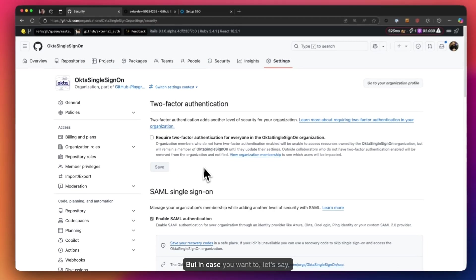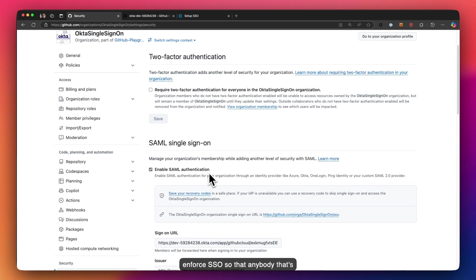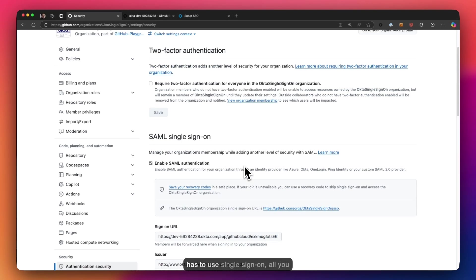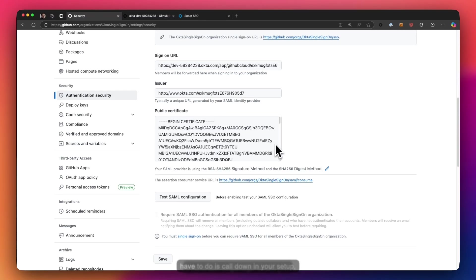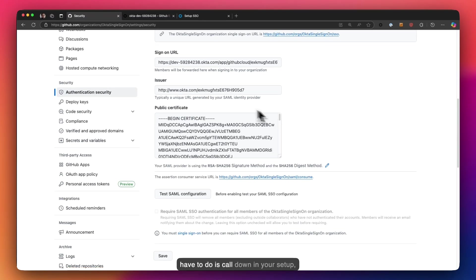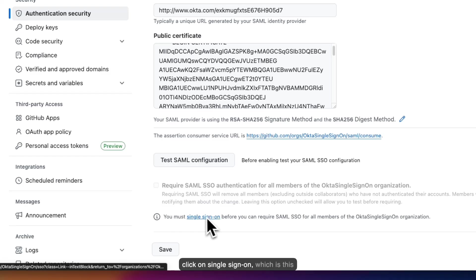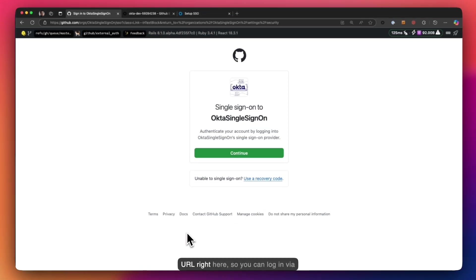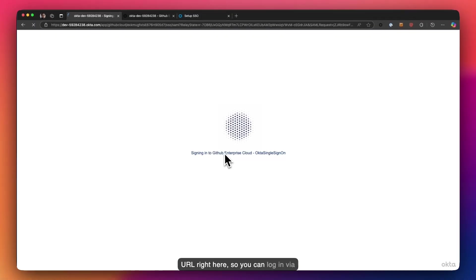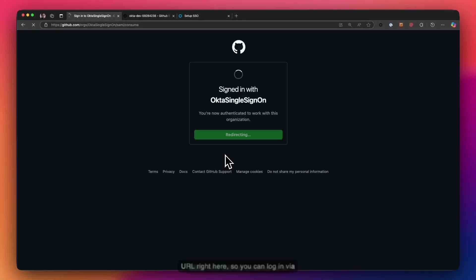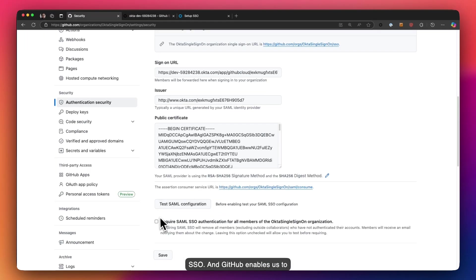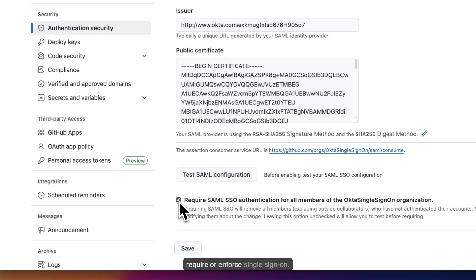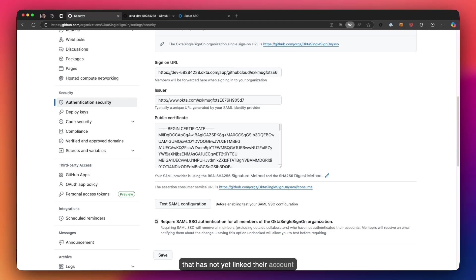But in case you want to, let's say, enforce SSO so that anybody that's accessing your company resources has to use single sign-on, all you have to do is scroll down in your setup, click on single sign-on, which is this URL right here, so you can log in via SSO. And GitHub enables us to require or enforce single sign-on. Now please keep in mind that when you enforce single sign-on, any user that has not yet linked their account will be automatically removed from your organization.